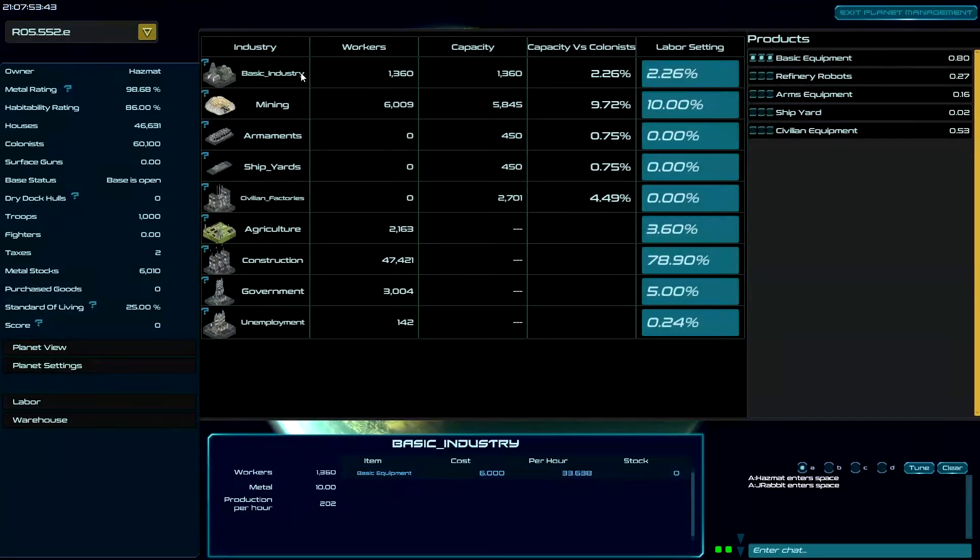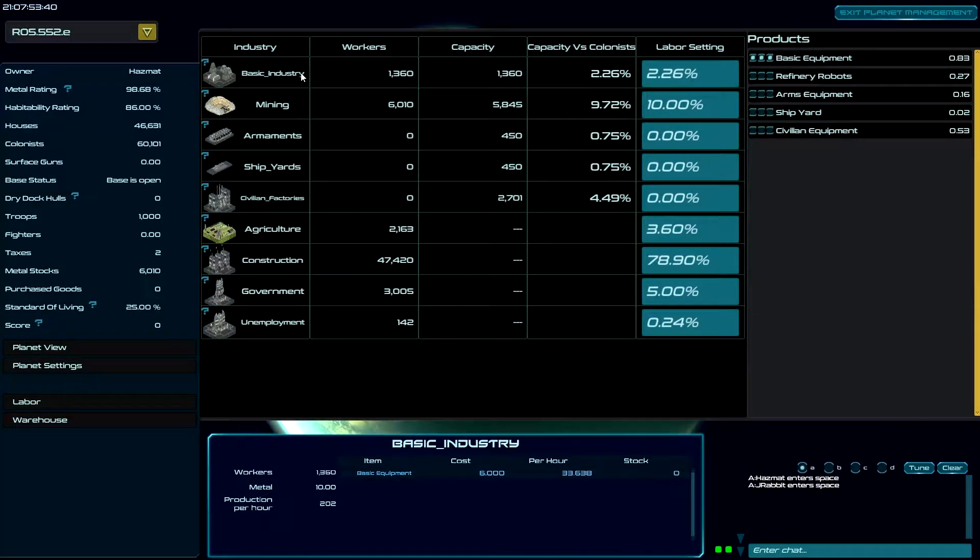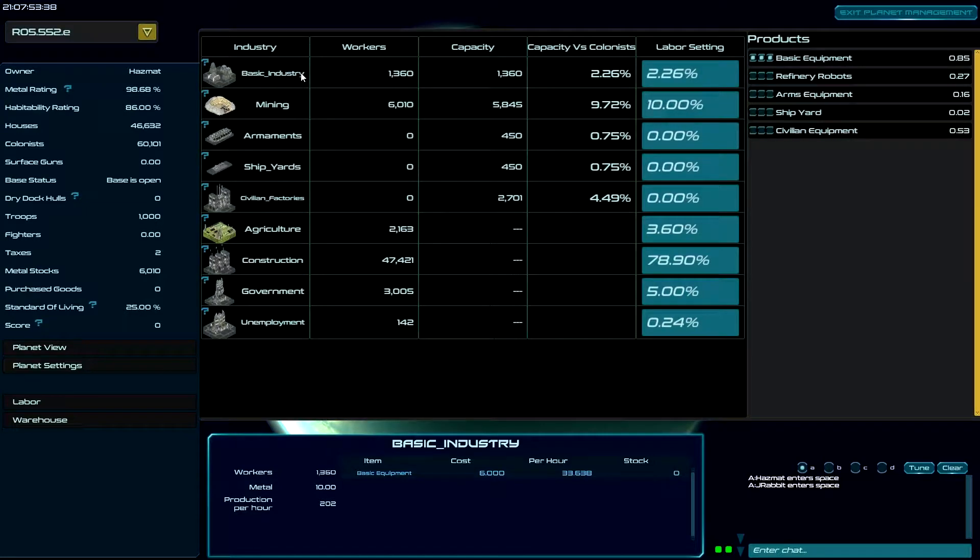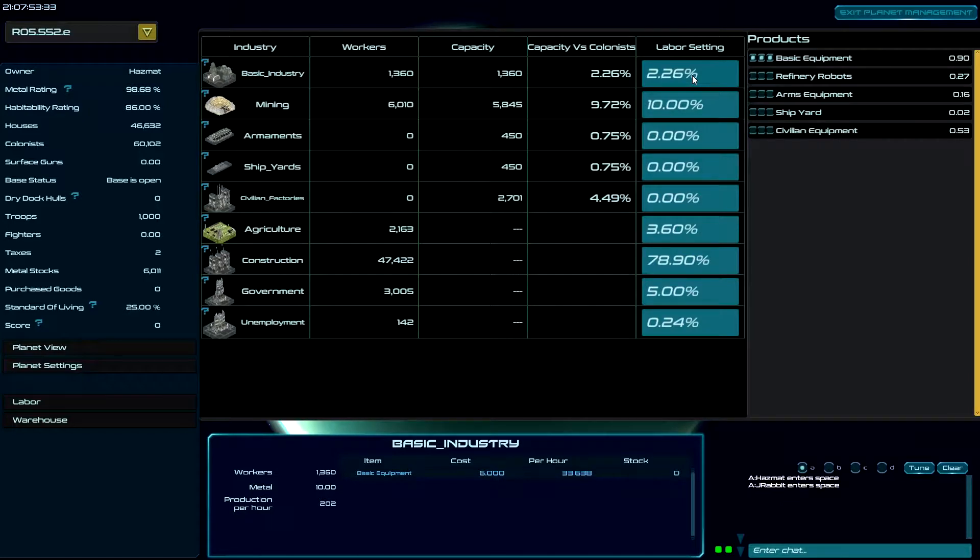Hello everybody, we're going to talk about BASIC INDUSTRY. Okay, so I've got a planet here that I established the first night, but I put BASIC INDUSTRY to zero.